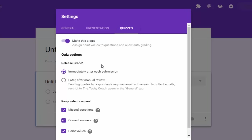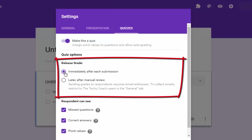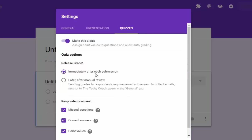Now one is the grade release and right now it's checked to immediately release the grade after each submission, which is great for me because I love to give my students immediate feedback. The other option is to send that grade out after you've reviewed everything.